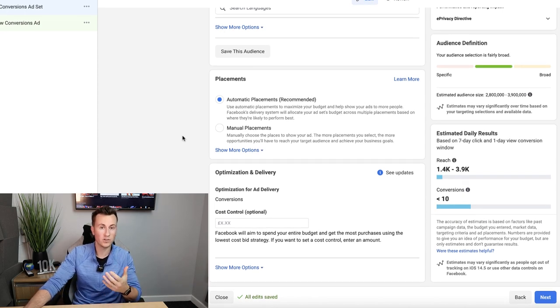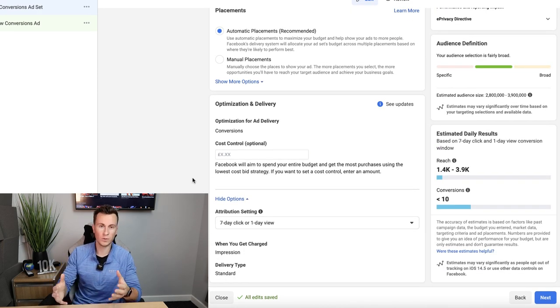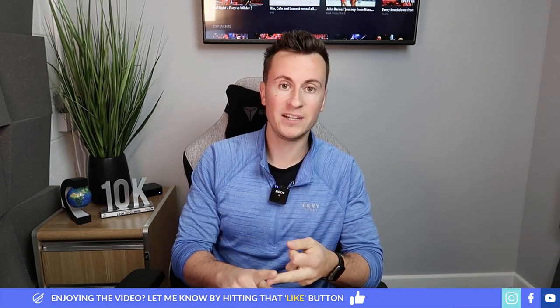The main thing in Optimization and Delivery worth knowing is the Attribution Setting. Facebook works on data to optimize your ads, and this is the time frame you can specify. The default is 'seven days click or one day view' — meaning any actions that happen within seven days of someone clicking your ad, or one day of viewing it, will be considered for optimization. It sounds complicated but once you understand it it's crystal clear — and I'm happy to do a separate video on it.